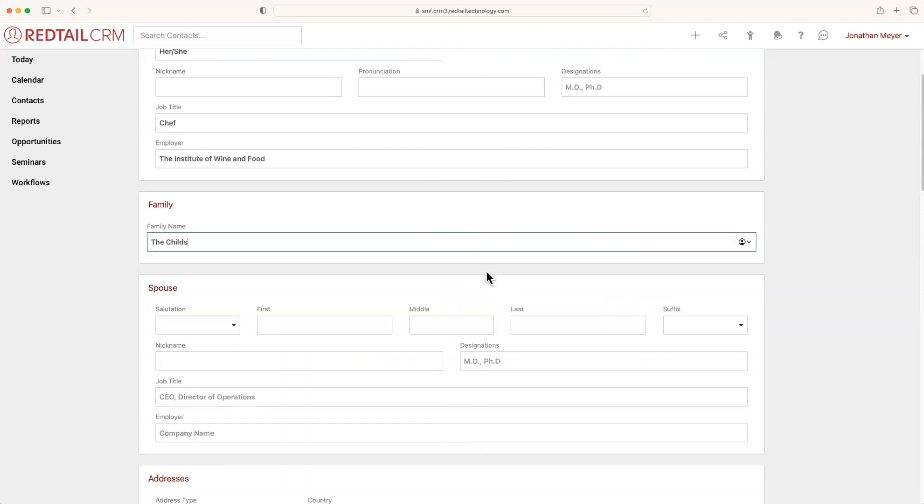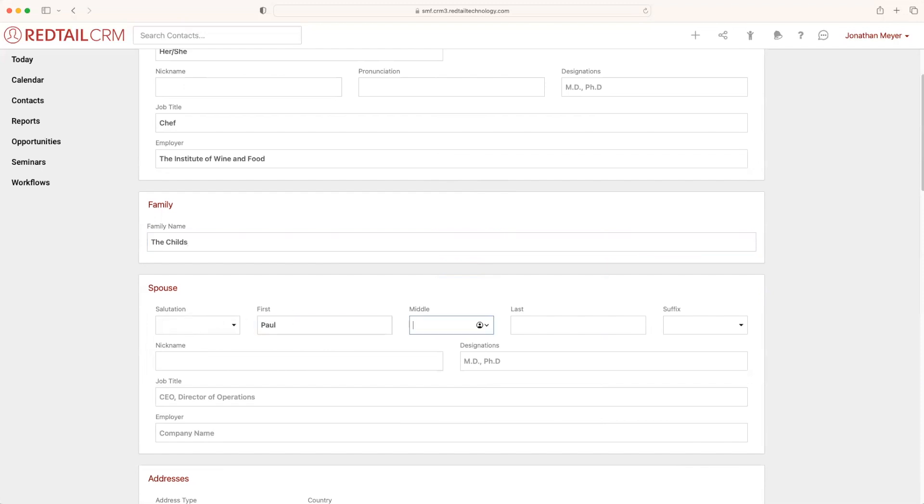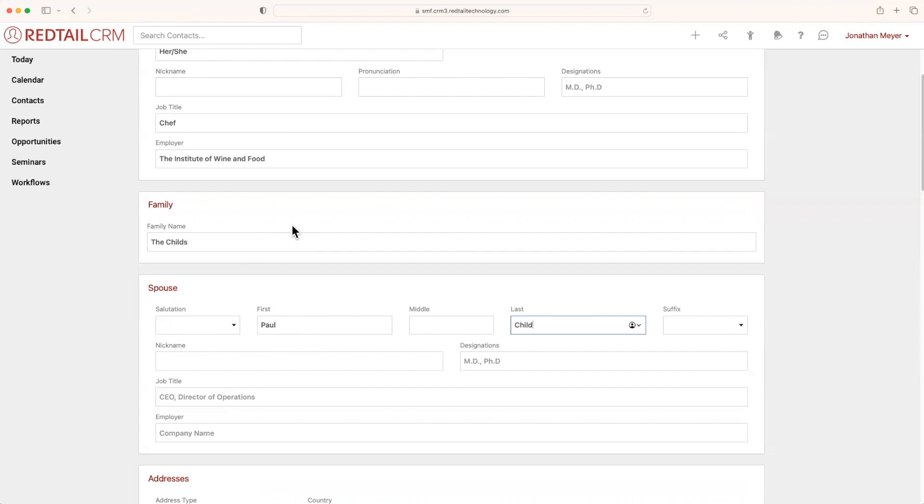Underneath family, you'll also see spouse. Now you'll notice it's all of the same fields as new individual above, so we'll just go ahead and say Paul Child. And much like the employer section above, because Paul is not in the system, it will create a new contact for them as well and automatically link them to the family above.